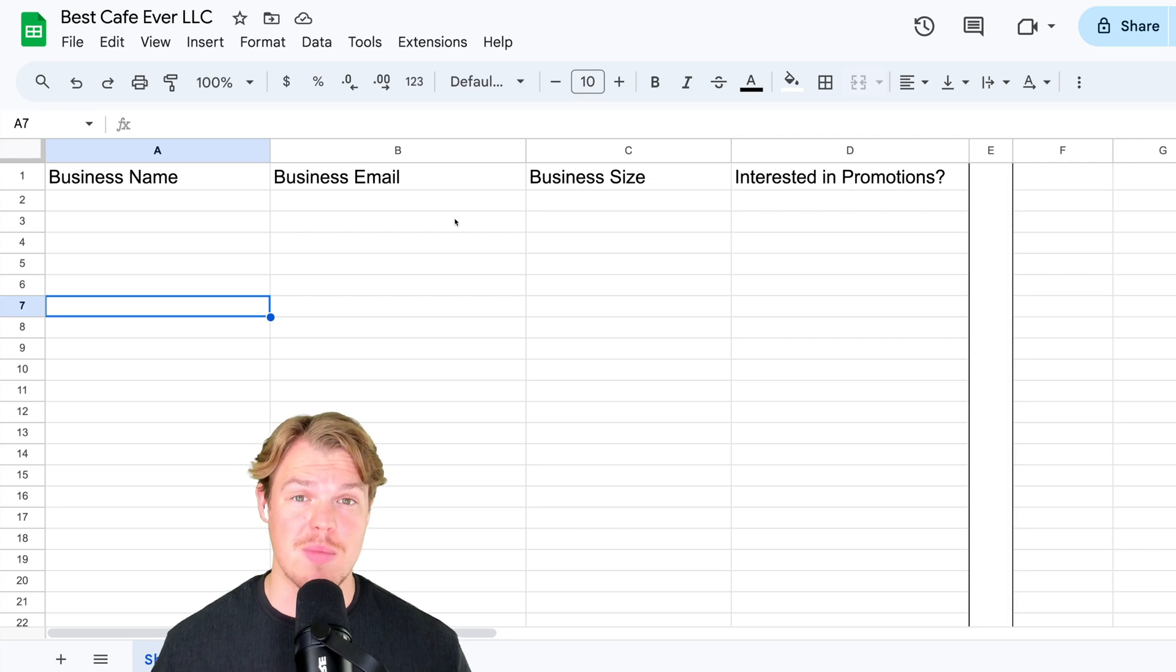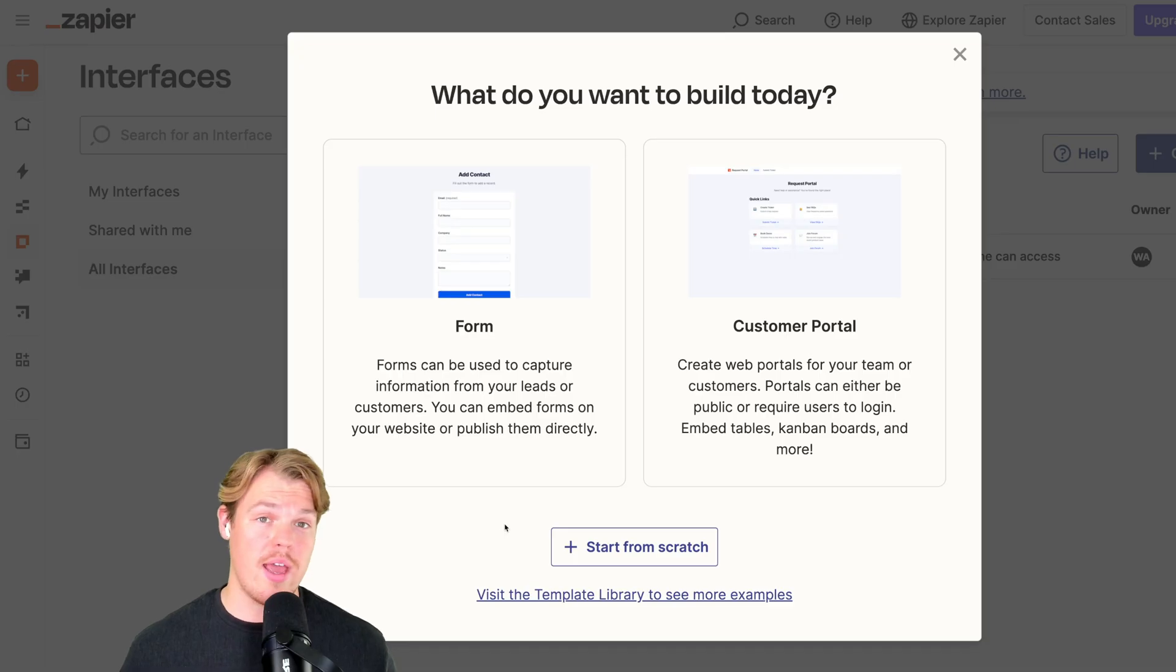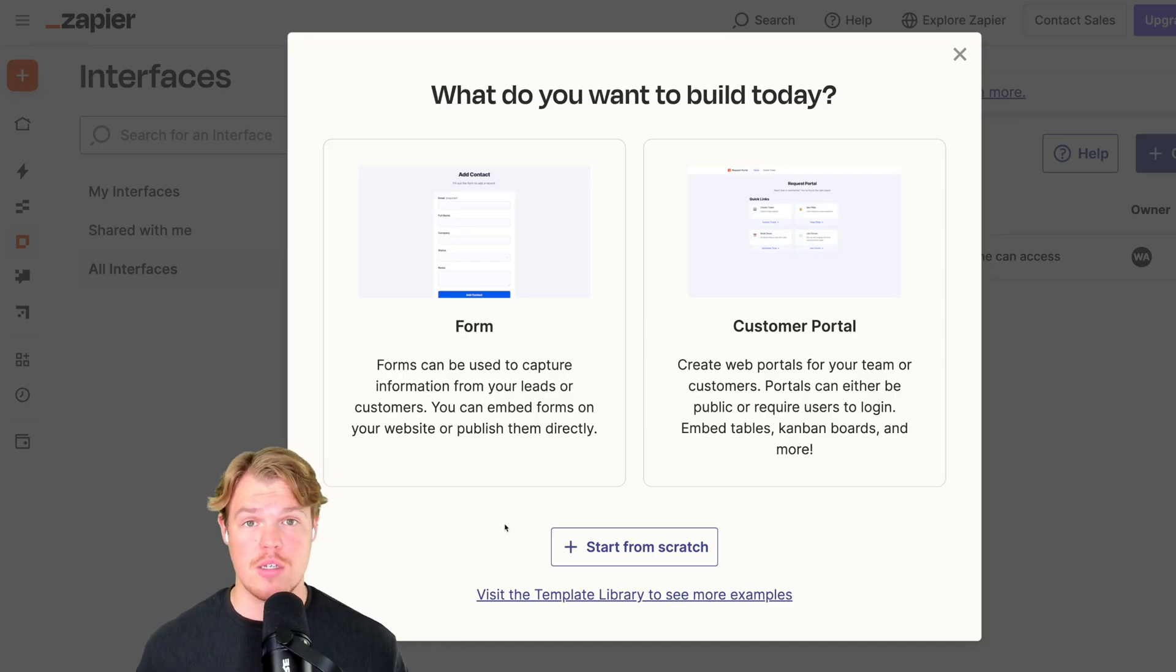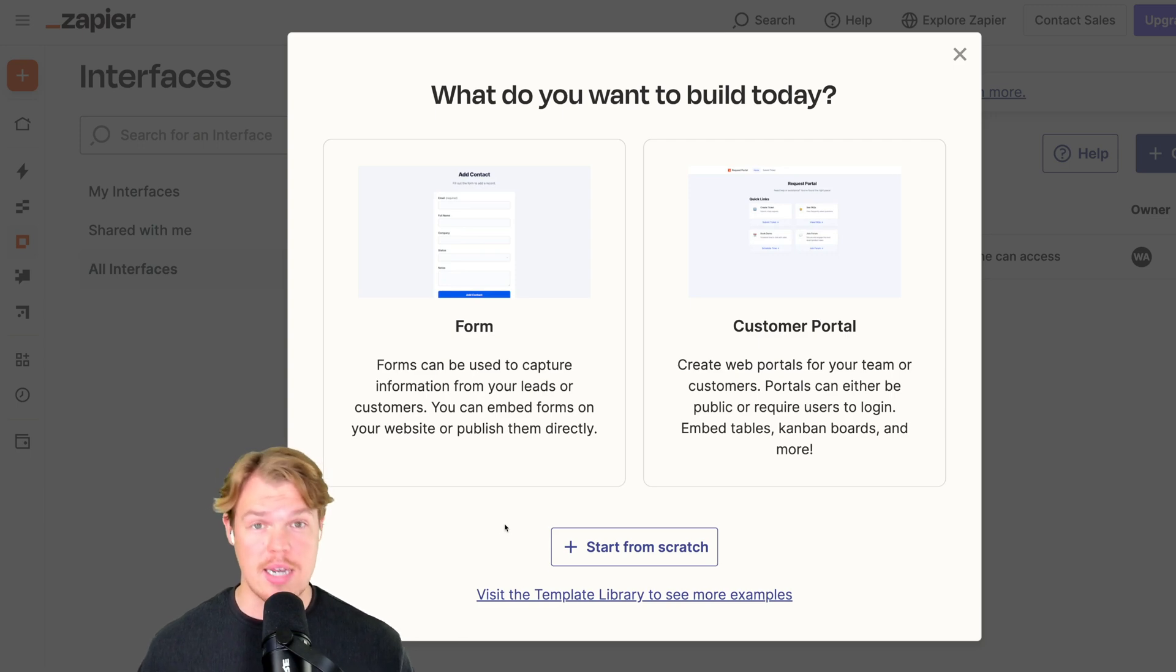Everything above the board. Let's go ahead and get going here. So I'm going to use Zapier Interfaces. Think of this like you're basically building landing pages and websites and it connects to automations.